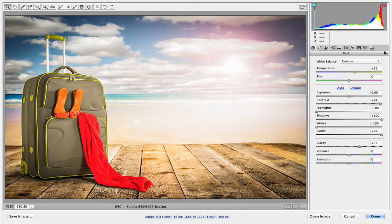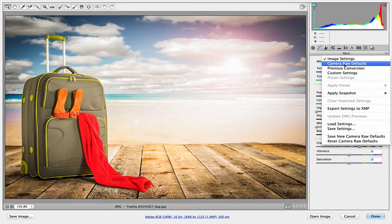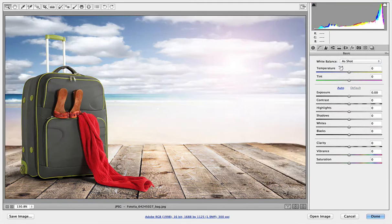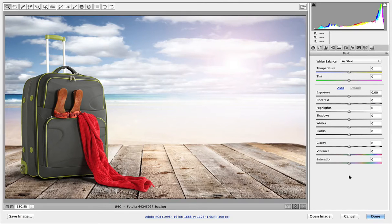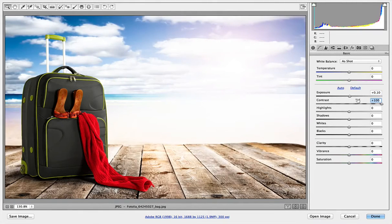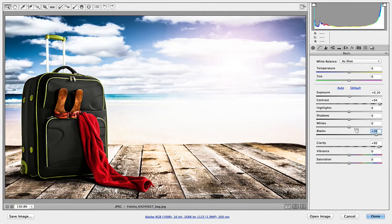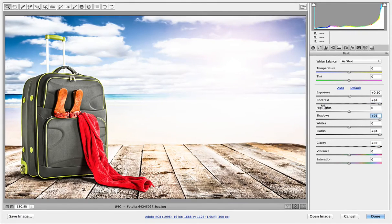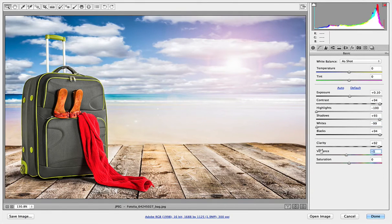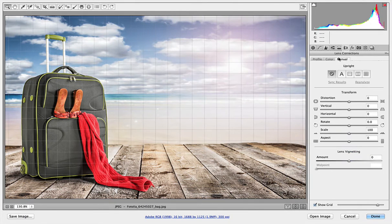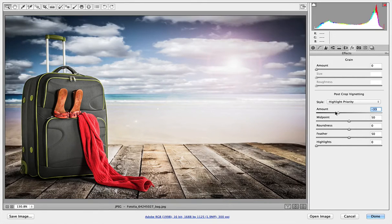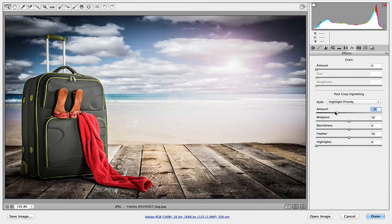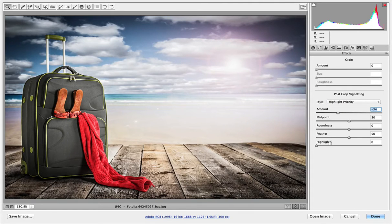And I'm going to go to this fly out menu right at the very end and choose Camera Raw defaults. And that'll put us back to where we were at the very beginning. Now let's create that High Contrast again. So let's bring the Contrast up, the Clarity up, Blacks, Shadows, Highlights, and Whites. And I'm going to bring down the Vibrance this time and quickly add a Vignette.